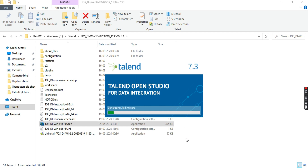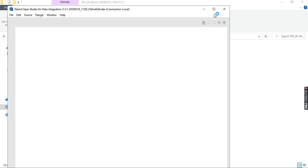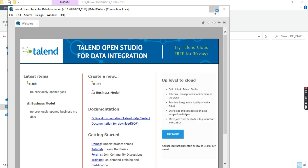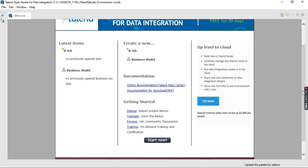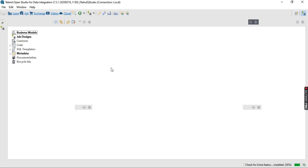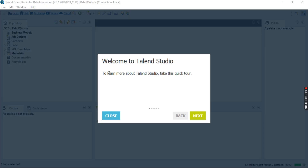That part is done, and yes, Talend Open Studio is starting. This is your application screen — Talend Open Studio for Data Integration — along with all the views.